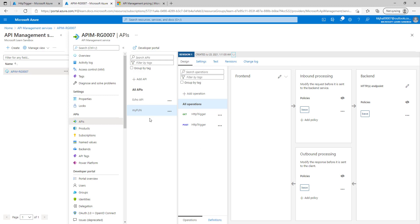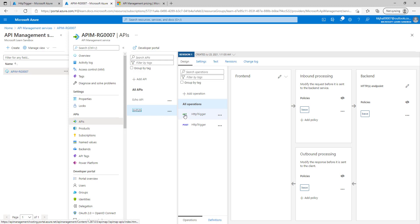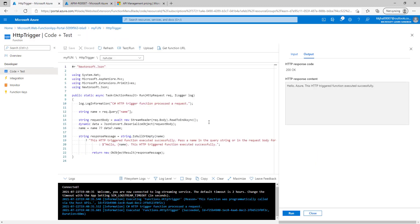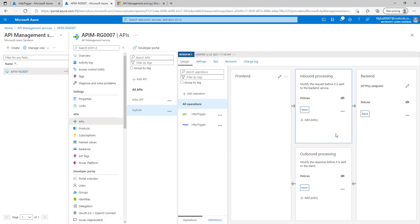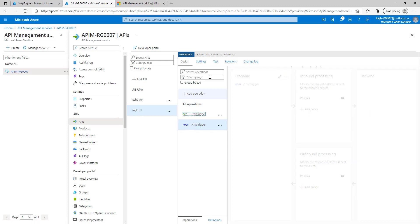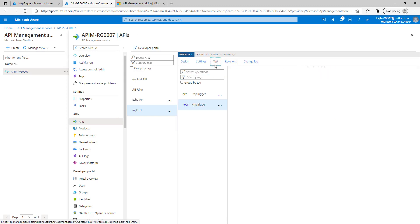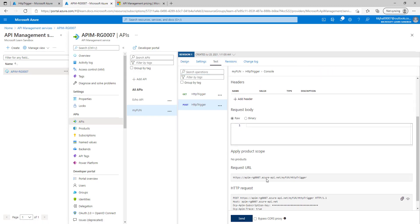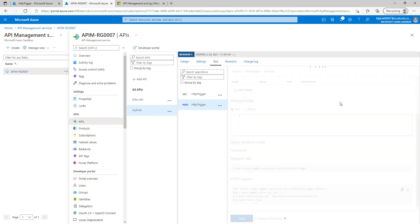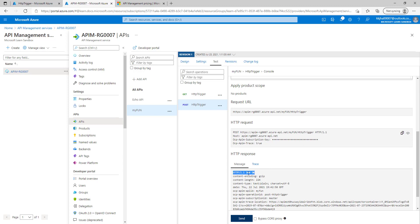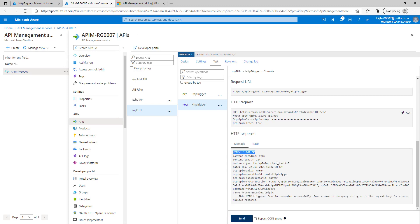Now if we can see, we have two operations here — GET and POST — for the function that we have just imported. Let's test that. This function is working fine in the function app, so let's see if it works through API management as well. We'll select the POST operation and then select the test tab. Let's click on send. We got a 200 success response — it's working fine without any issue.